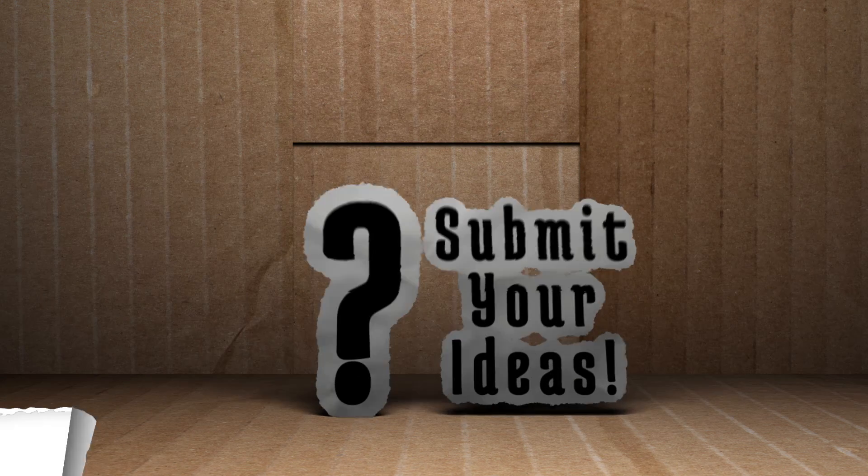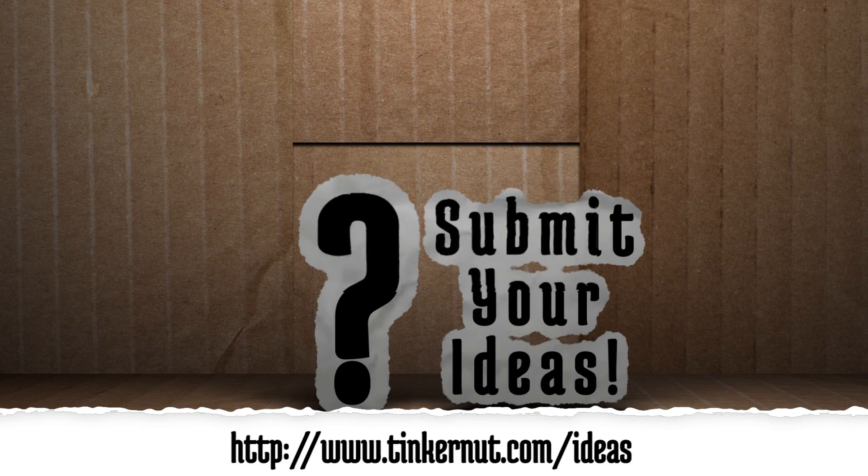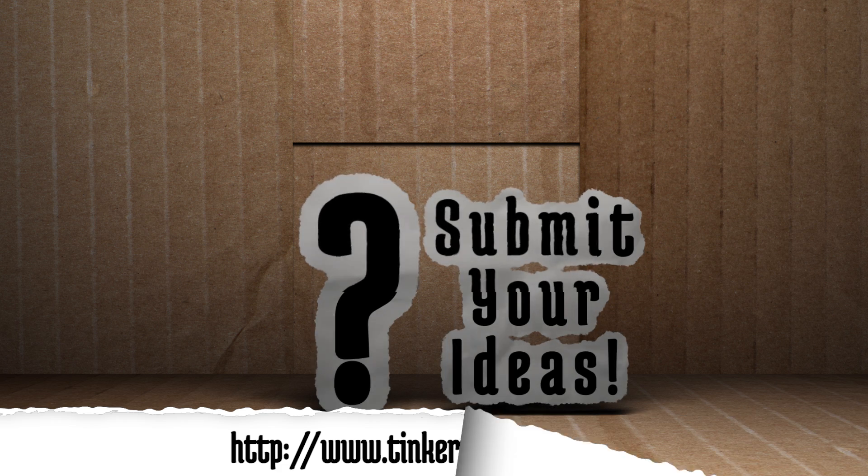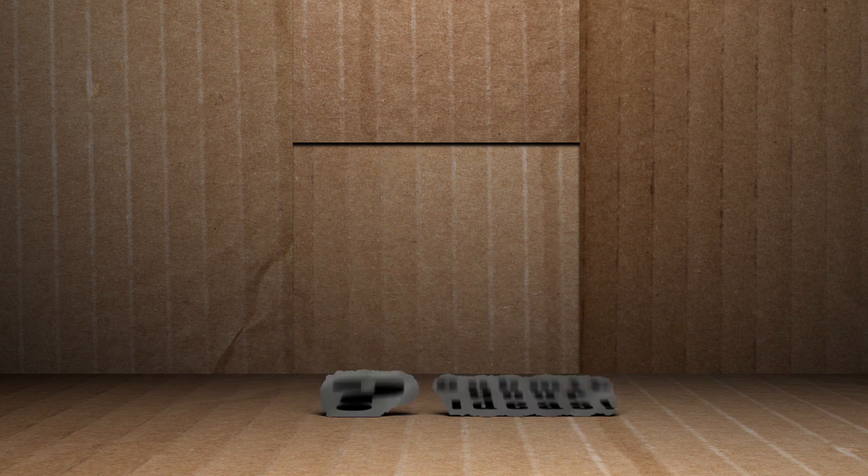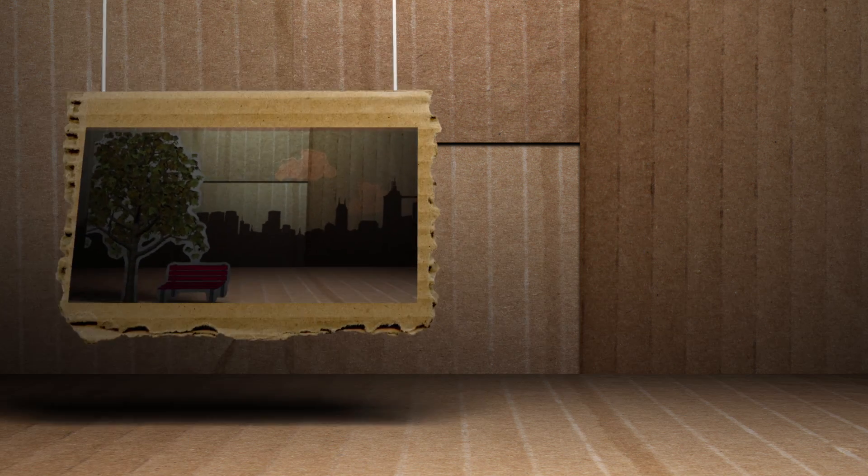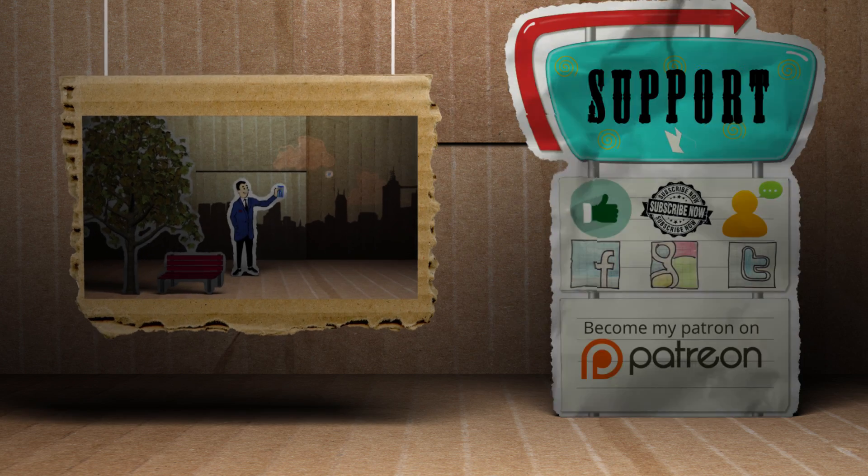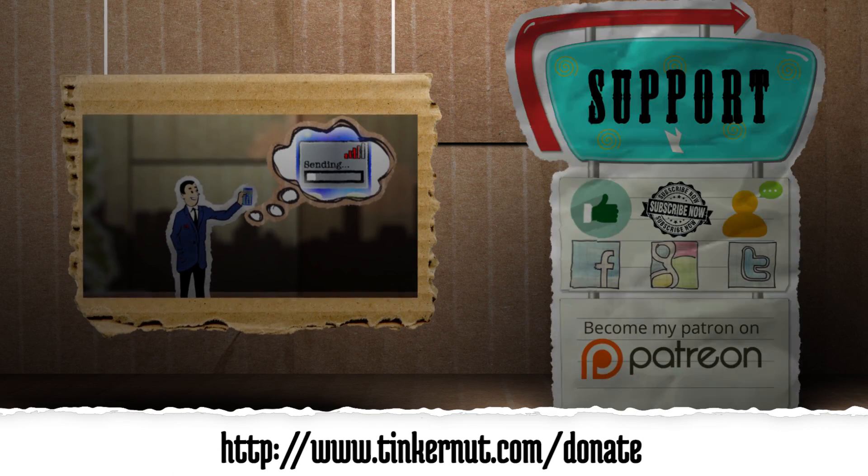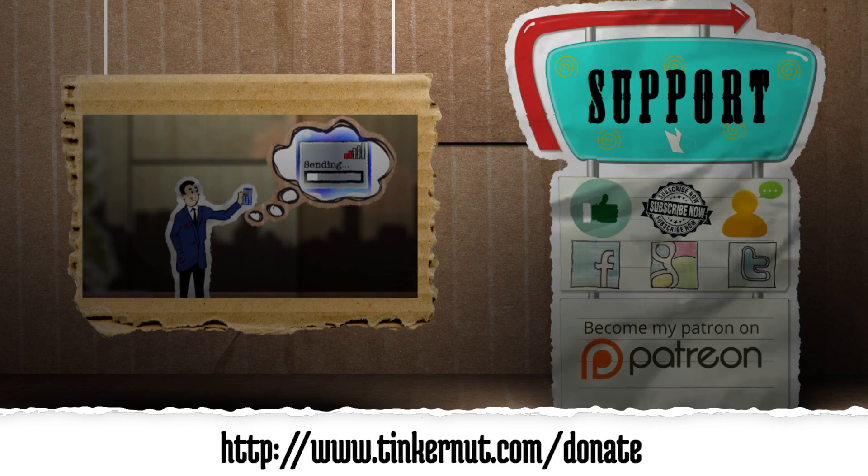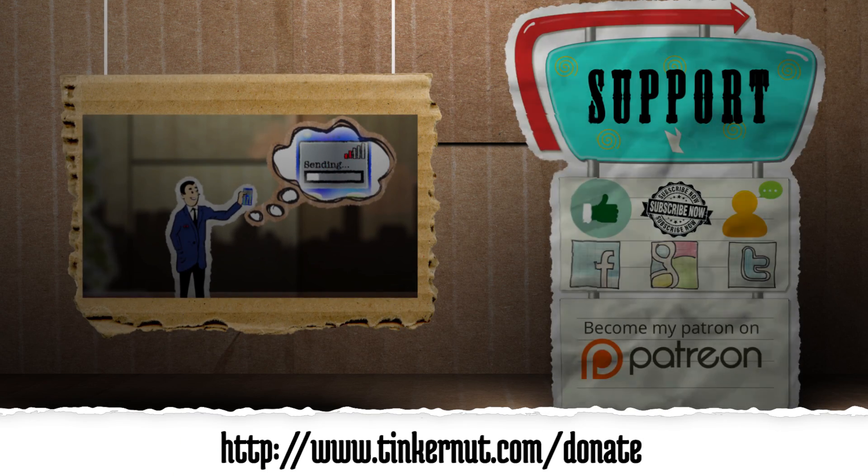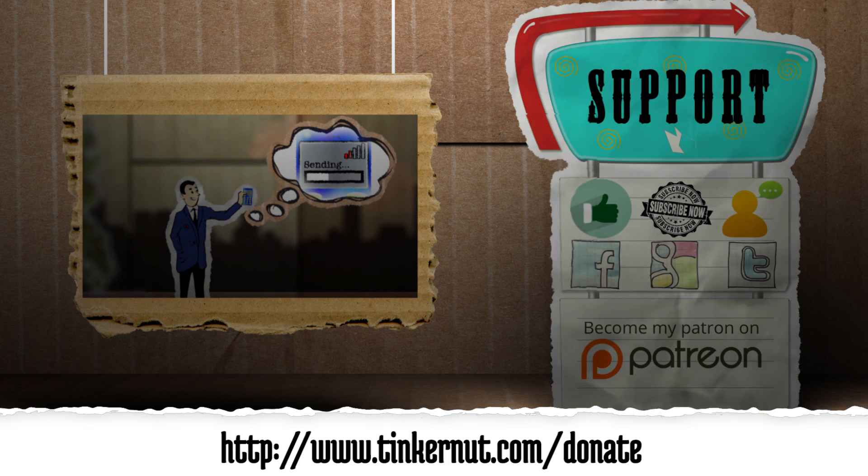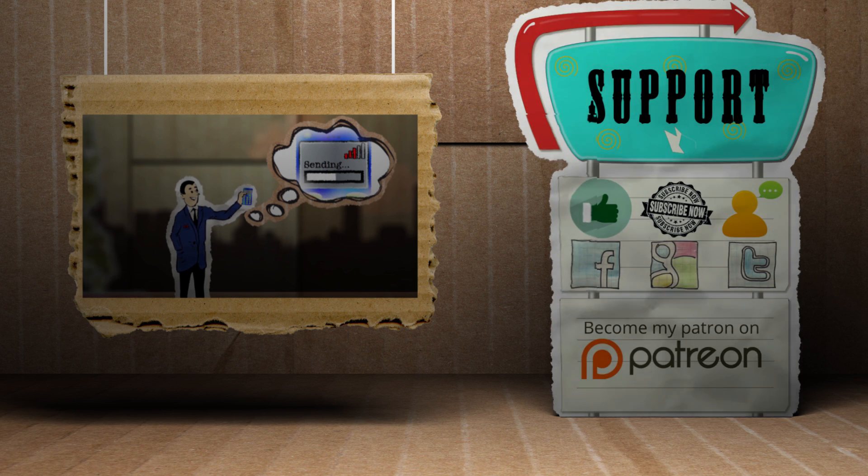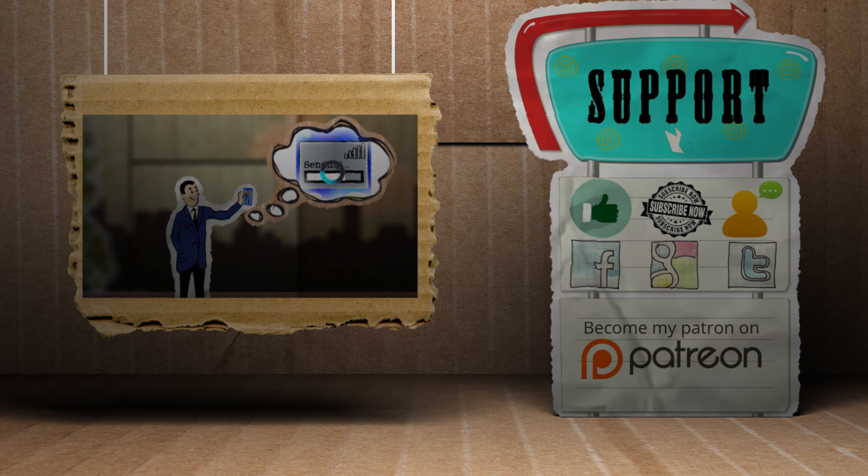What topic would you like me to cover next? Submit or vote for your ideas at Tinkanaut.com/ideas. Click here to watch the last video, and if you'd like to support my show, please feel free to like, subscribe, comment, follow me on social media, or donate. That's it for this tutorial, and visit Tinkanaut.com.